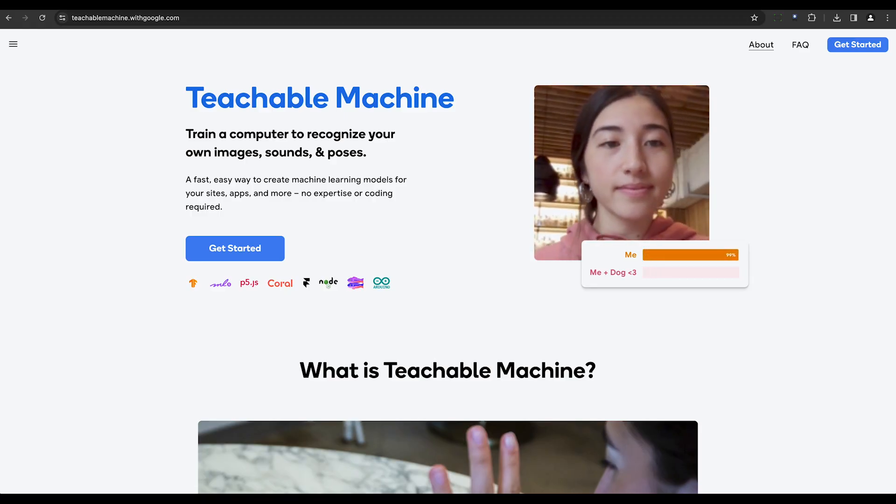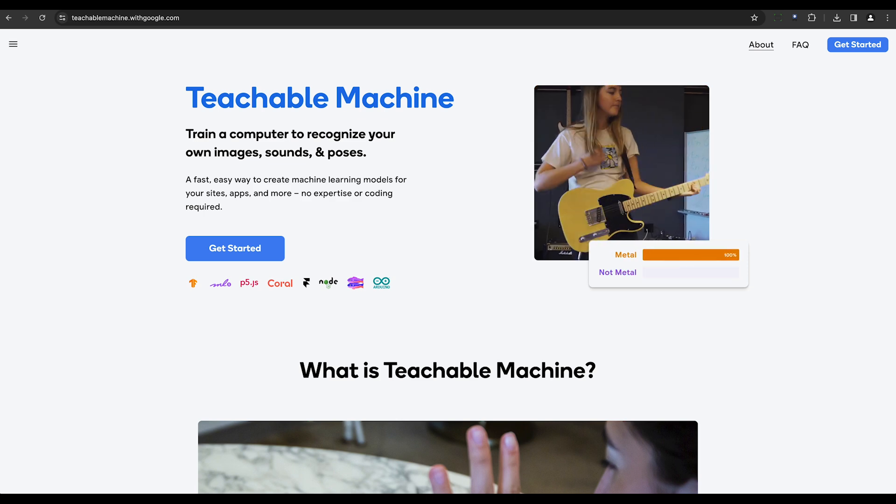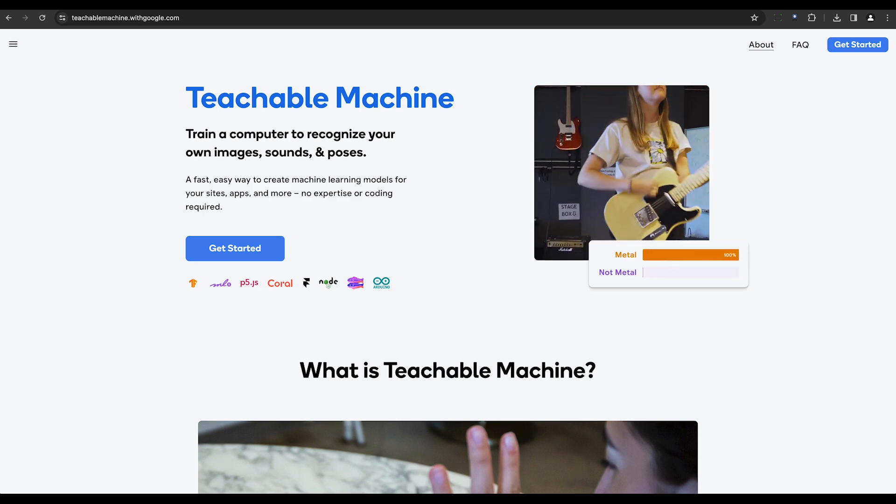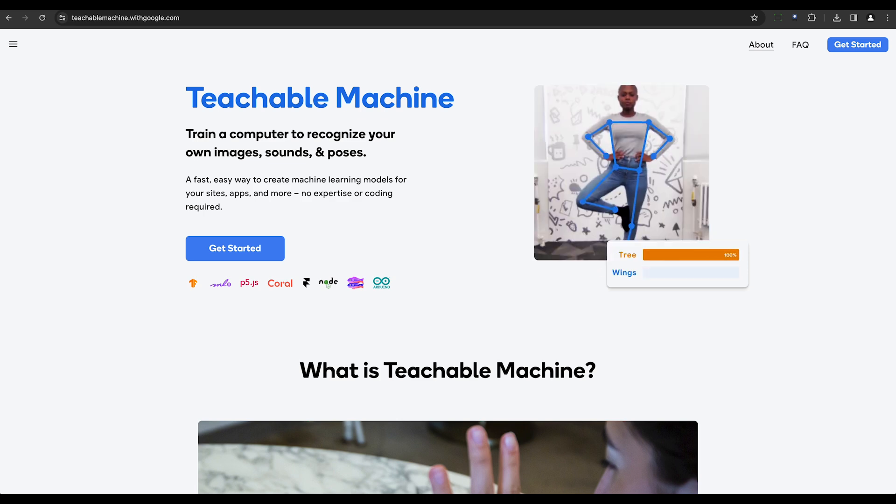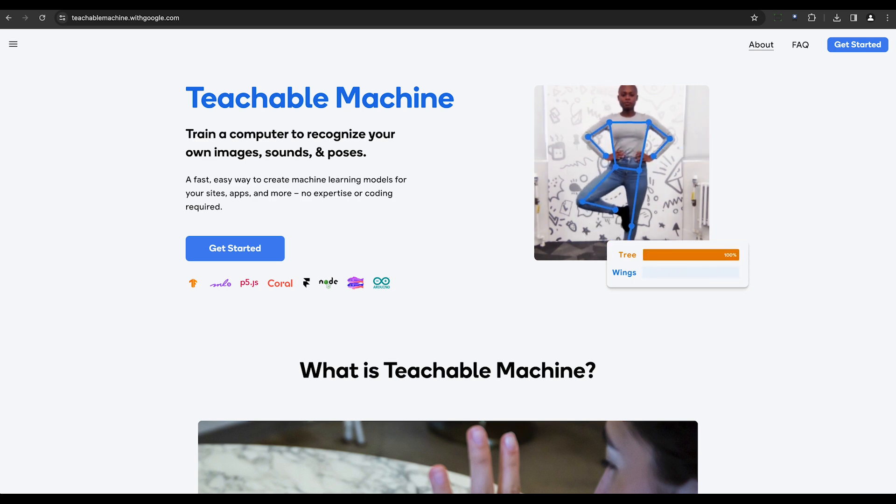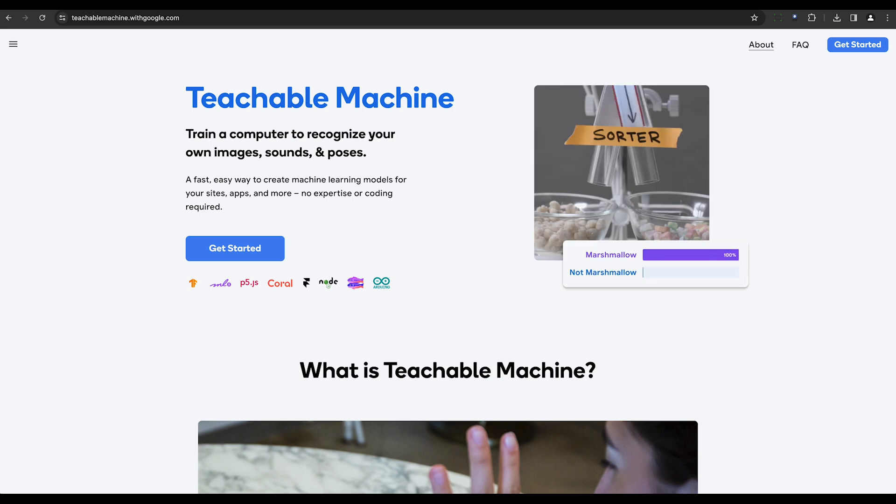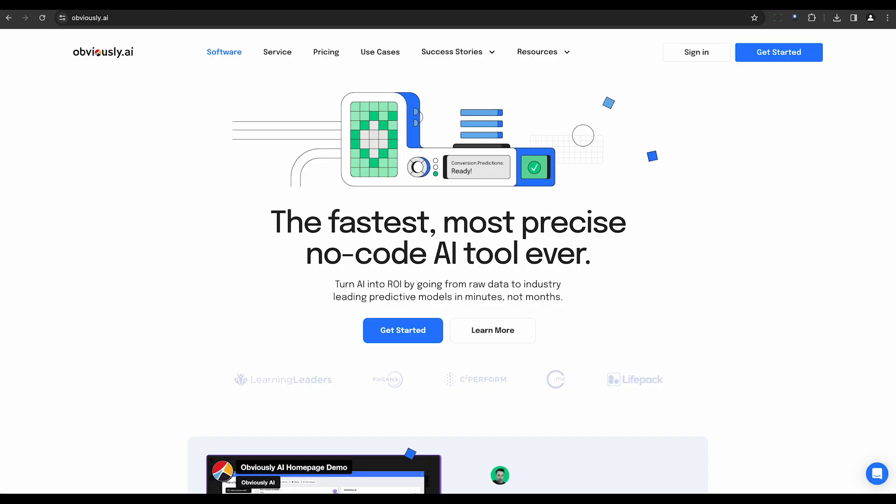Google Teachable Machine, a web-based tool, allows users to create machine learning models without the complexities of coding. It's particularly useful for tasks like image and sound classification, enabling efficient training through transfer learning.